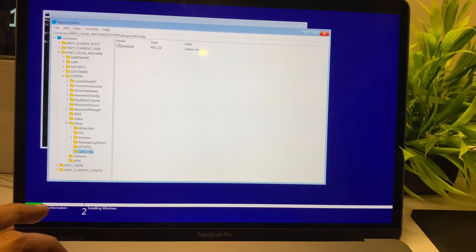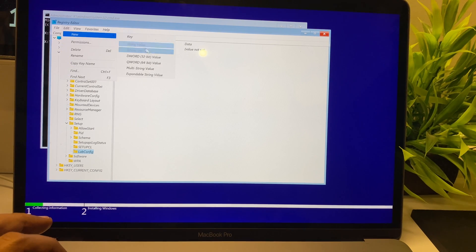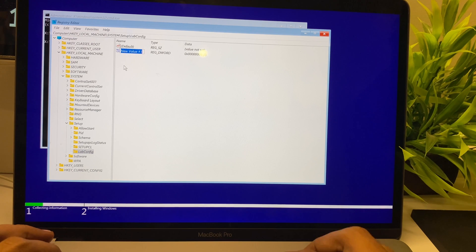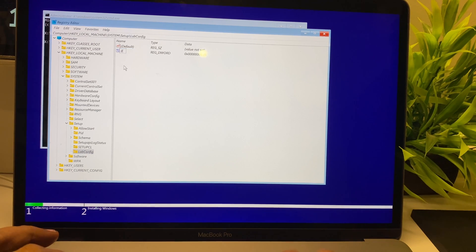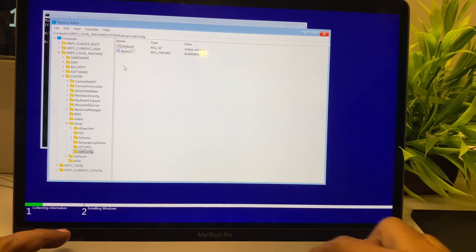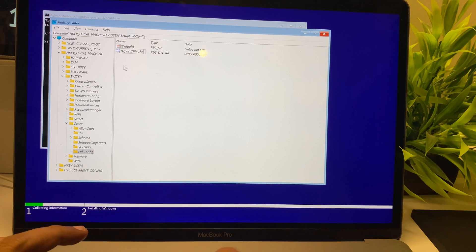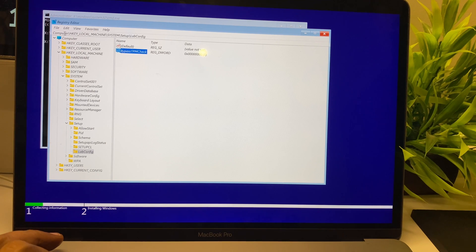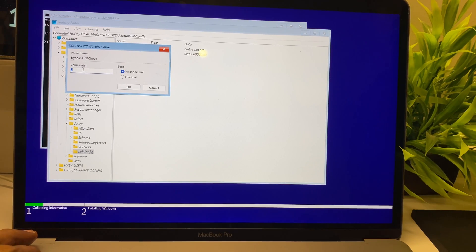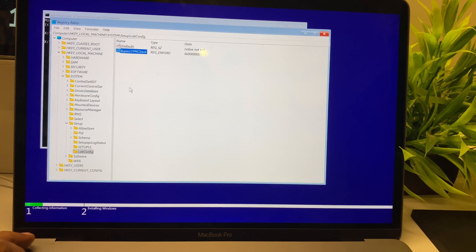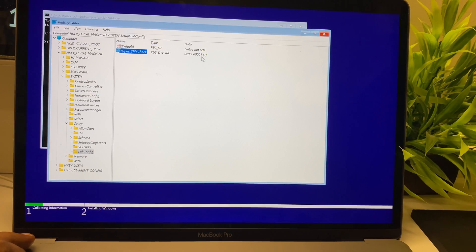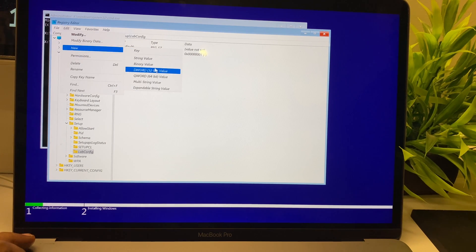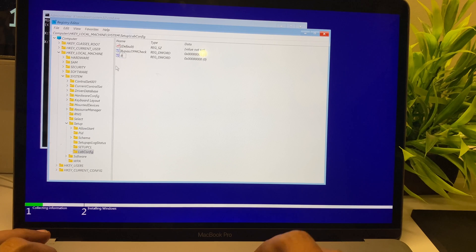Then you need to go again to New and create a DWORD 32-bit value. The first one is BypassTPMCheck, with B, TPM, and C in caps. Once that's created, go there and edit the value from 0 to 1, which makes it enabled.